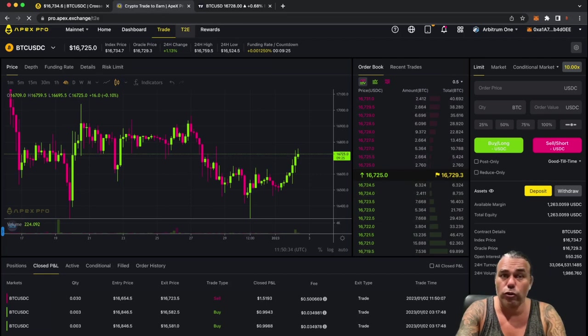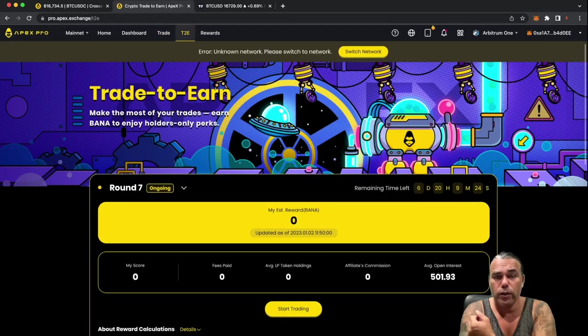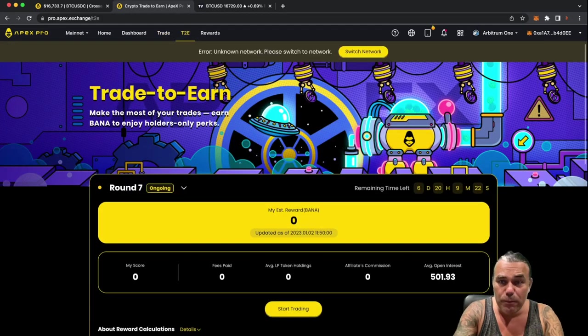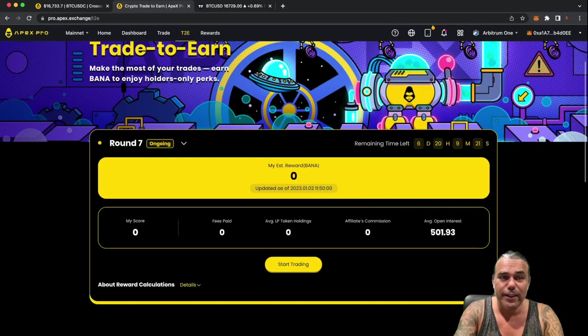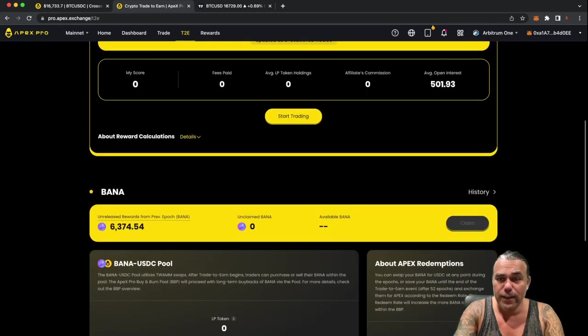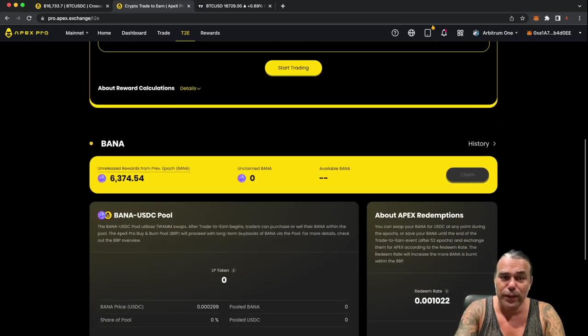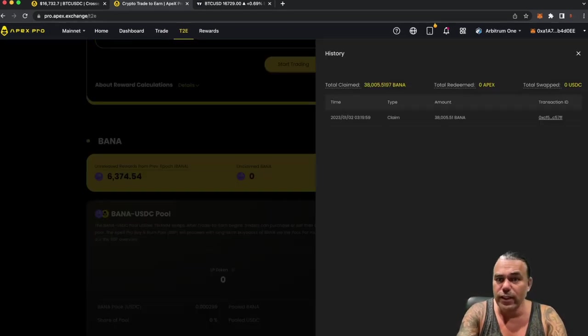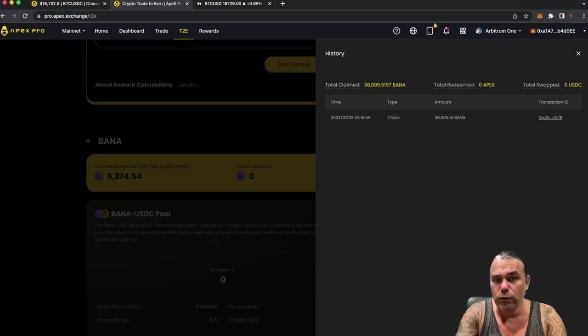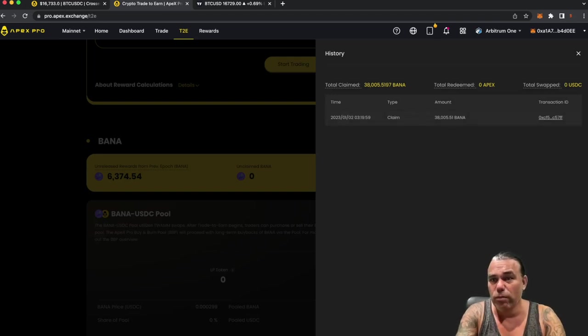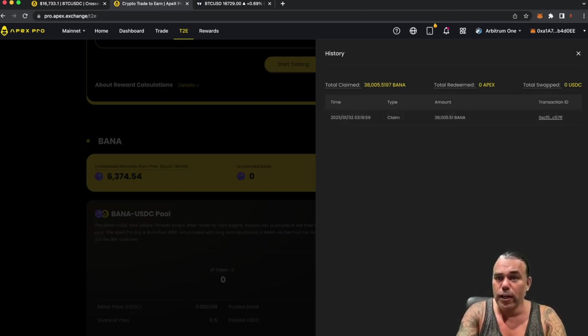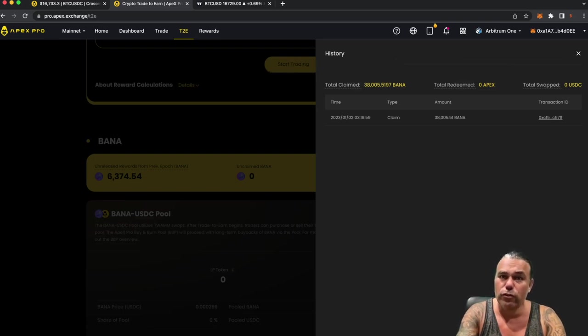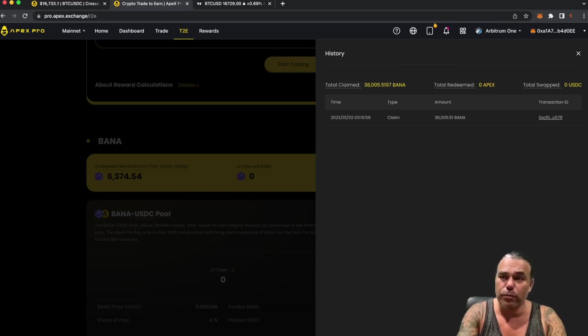By trading you also join the trade to earn a competition I already claimed my earnings sorry for that I want to test it before I did it you can see here in the history at the moment I already claimed 38,000 BANA for all the trading that I did I can swap it later to Apex or I can swap it to USDC I will keep the banners now just to show you how it will develop because I'm trading on pro Apex now.